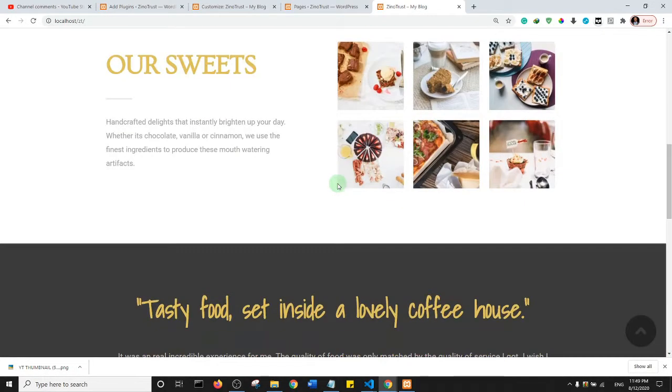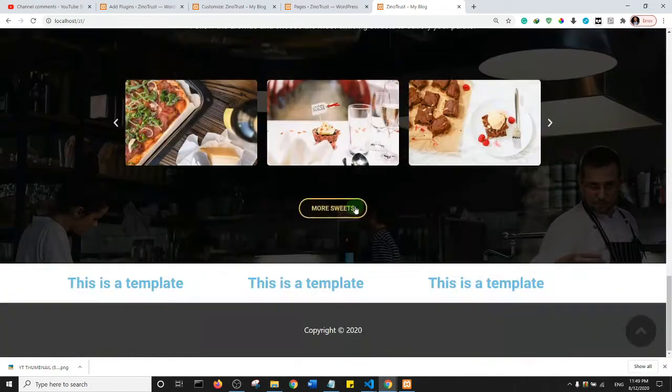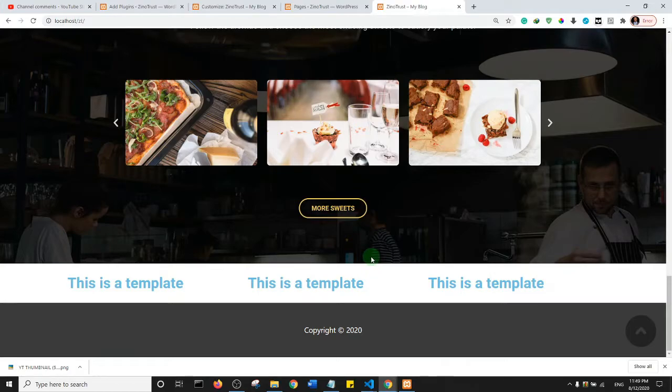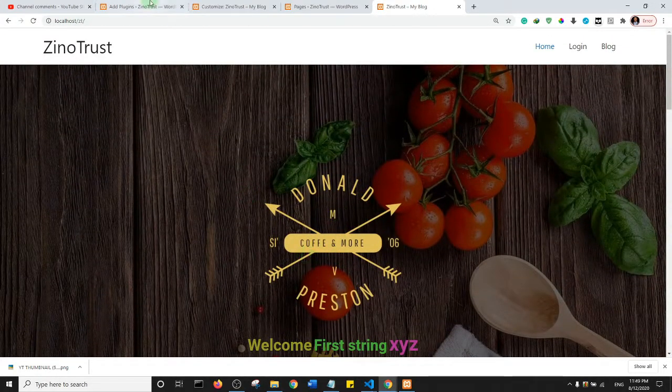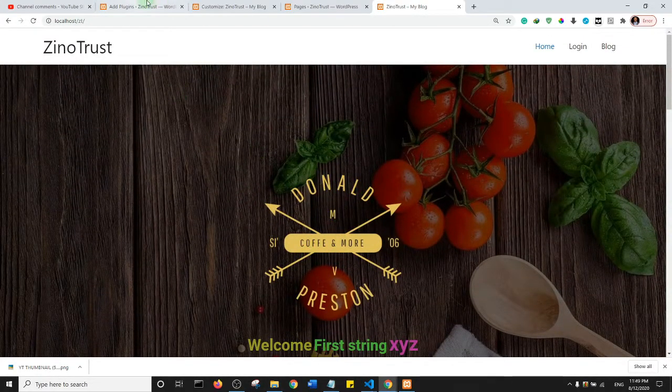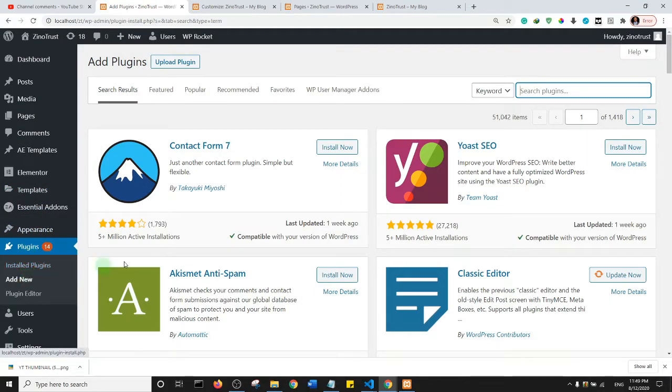As you can see, there are some images. So if I want to compress these images that are already being used on the website, there is a way I can do this. First off, I want you to come to the back end of your website, come to Plugins, and click on Add New.